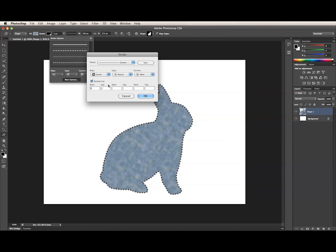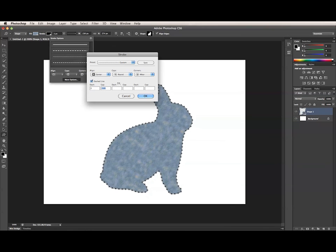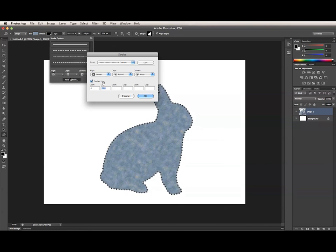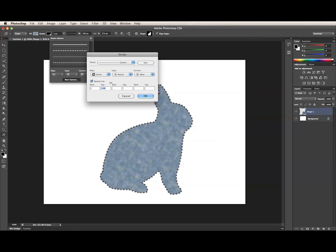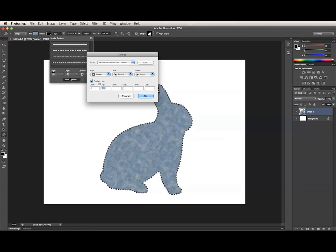One thing I really like is that the Scrubby slider is available for the dash and gap settings. Just click on the dash or gap label and drag to the left and right to update it. This will update on the image in real time, which is so helpful when working with dashed or dotted lines.